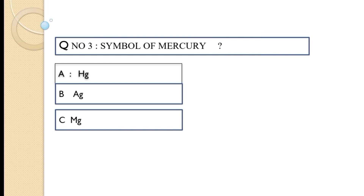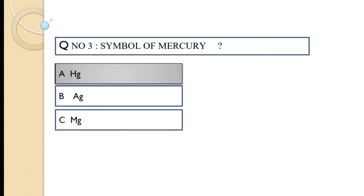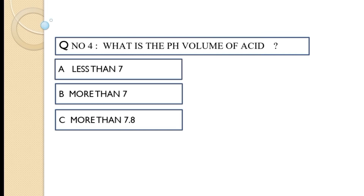Question number three: the symbol of mercury — option A: Hg, option B: Ag, option C: Mg. The correct answer is option A, Hg.